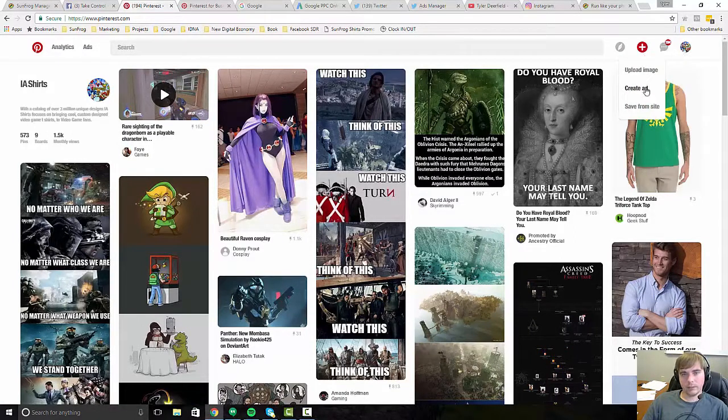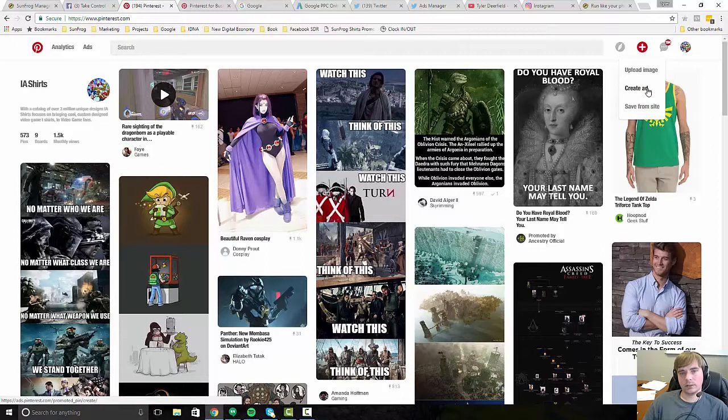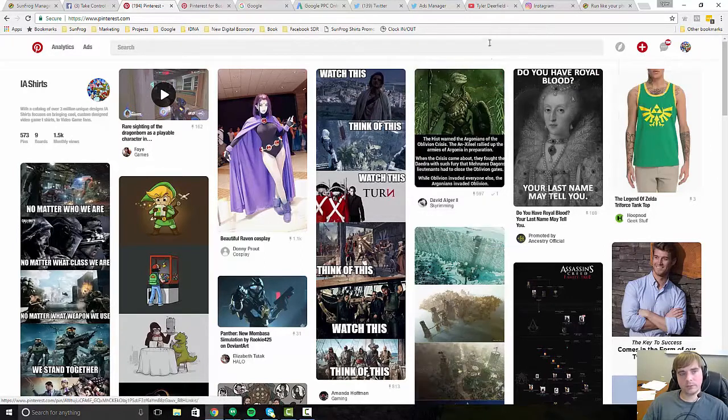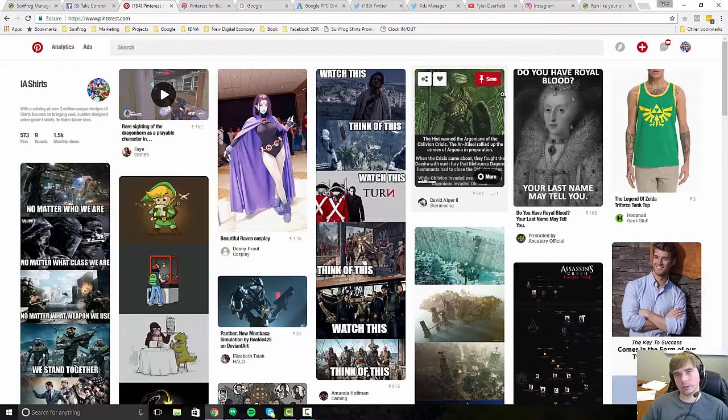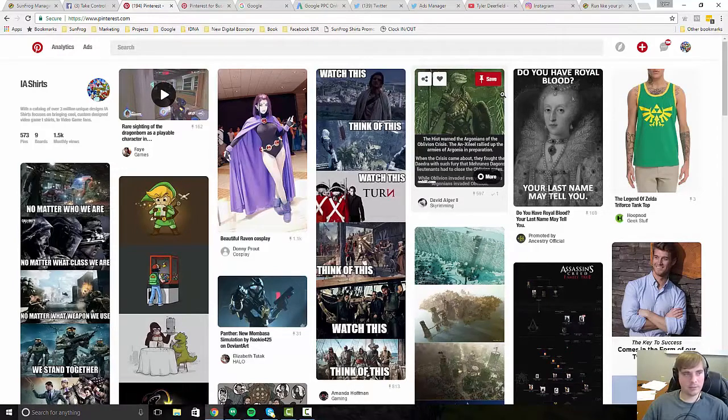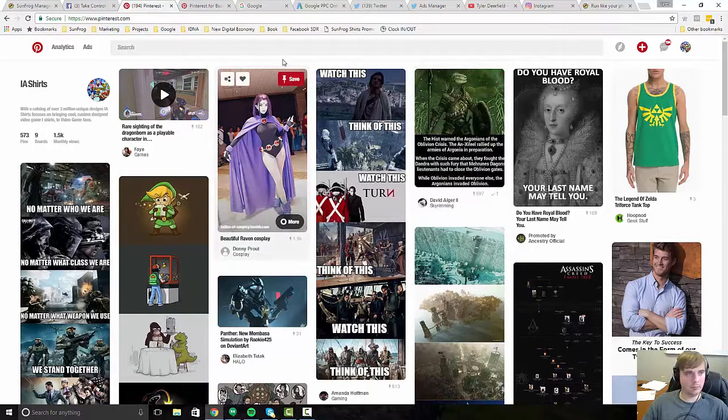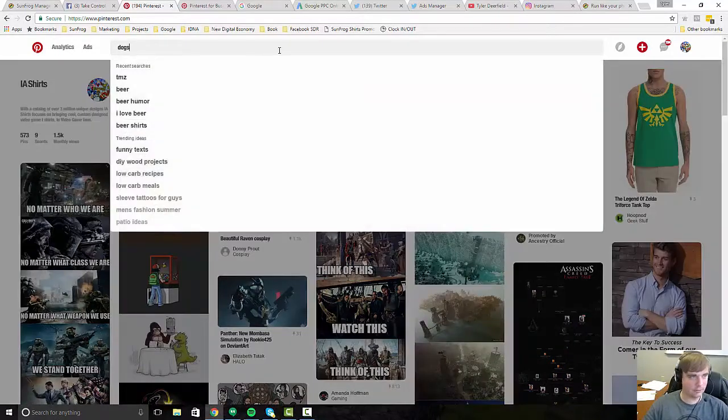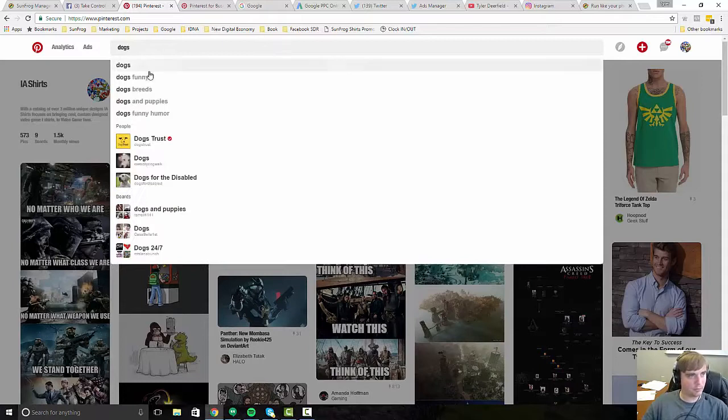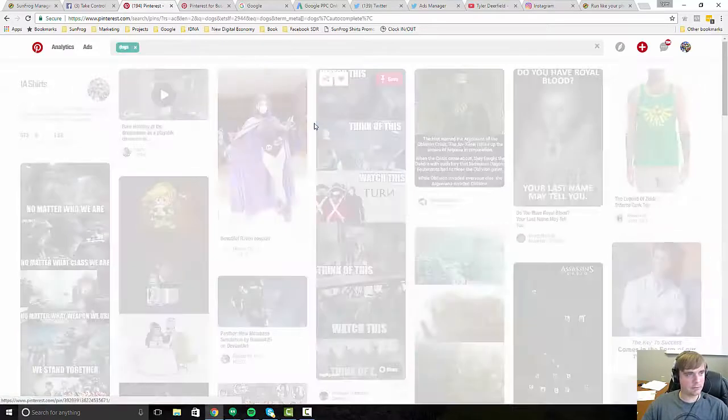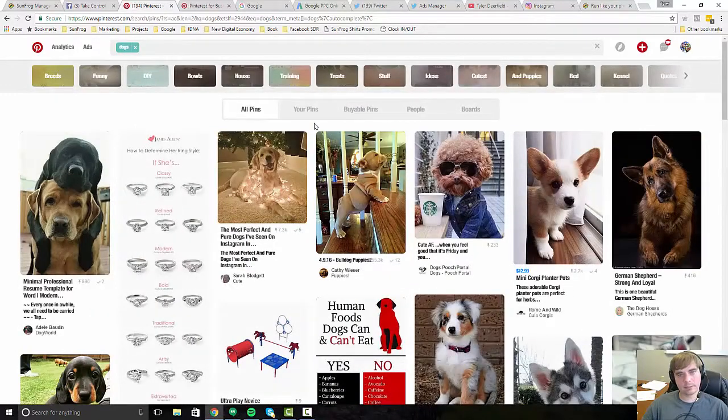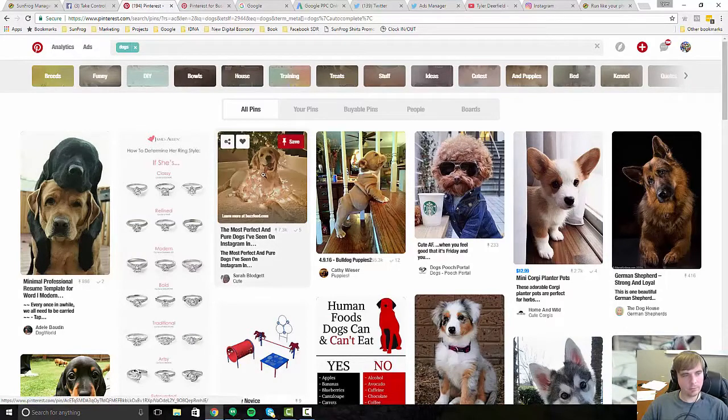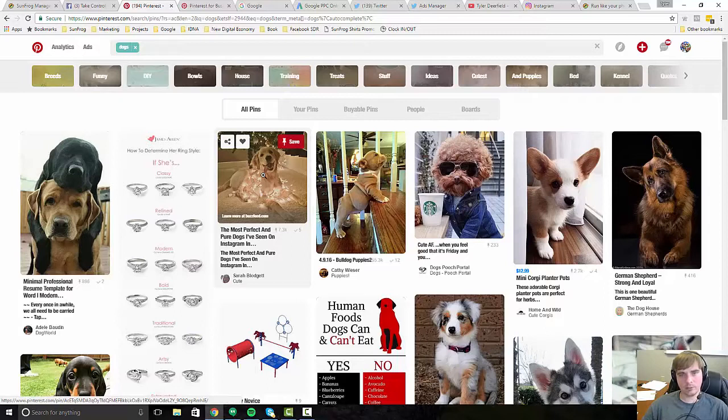But there is a paid option on Pinterest as well called promoted pins. You'll find it here. If your account is set up for it, you can create ads on Pinterest as well. Basically, what you do on Pinterest is your keyword bidding. So you're bidding on the types of things people are looking for, so like dogs, for example.